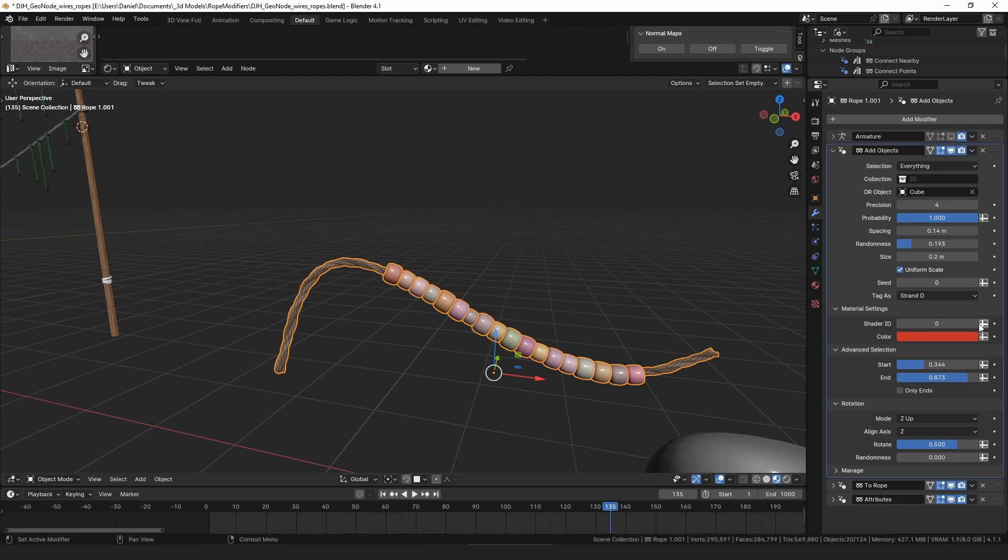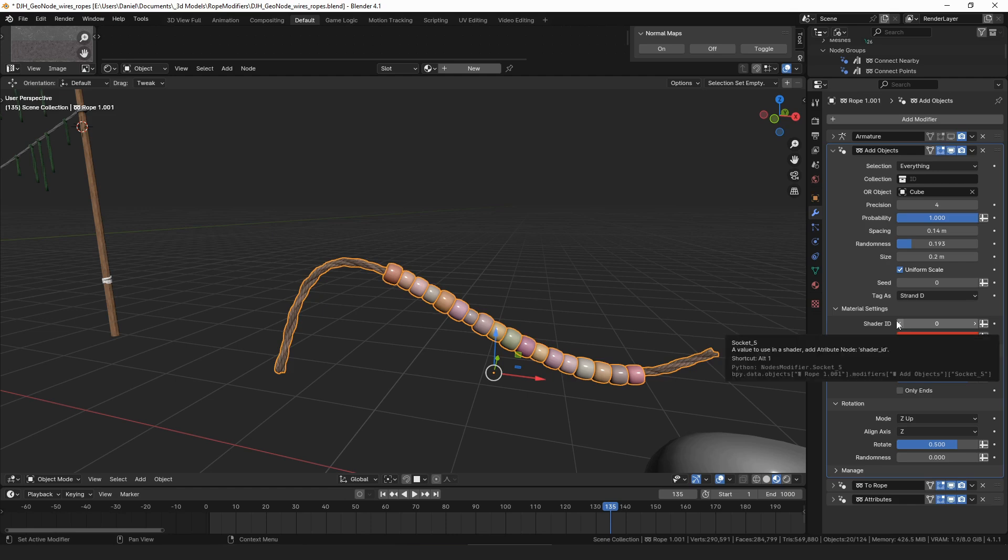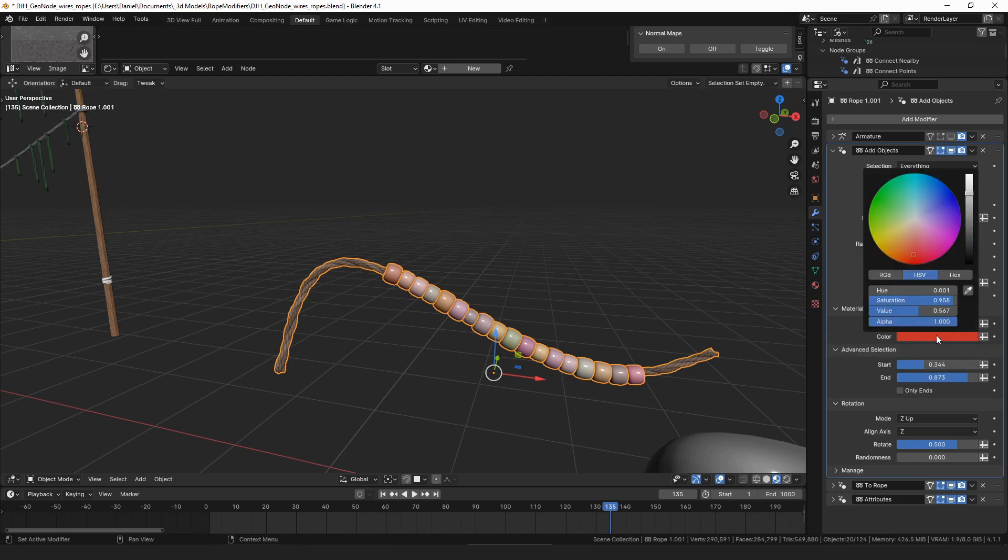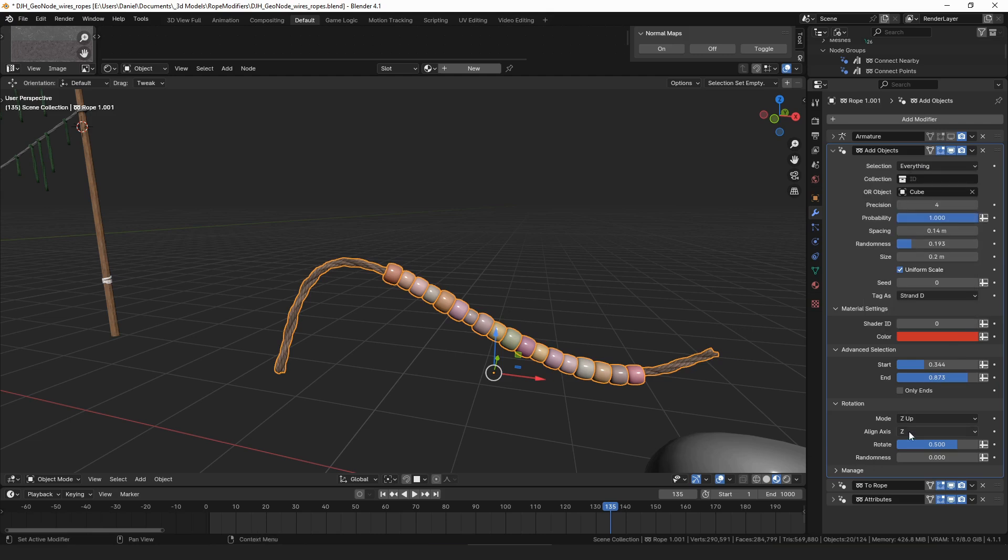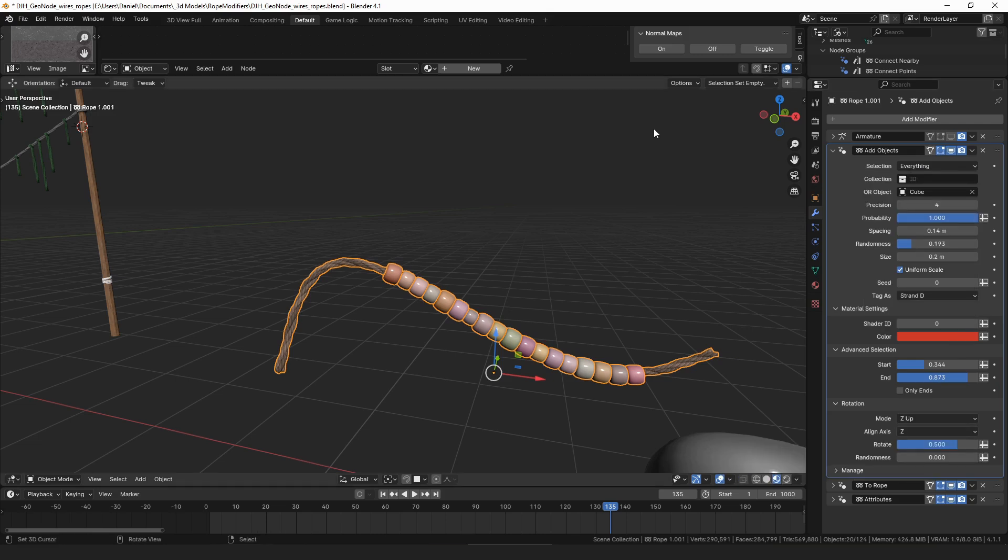So you can use those to make the materials, so it has this color attribute. The shader ID doesn't actually do anything I don't think, so I probably should have removed that. But the color is applied to it so you can change the color of it, and then it's also each instance is given a random value.